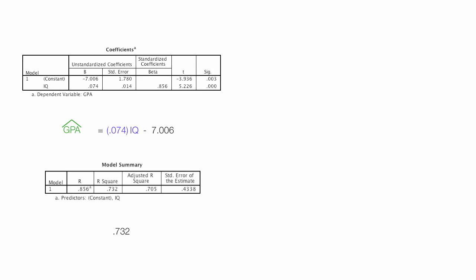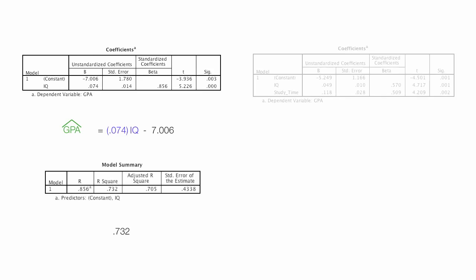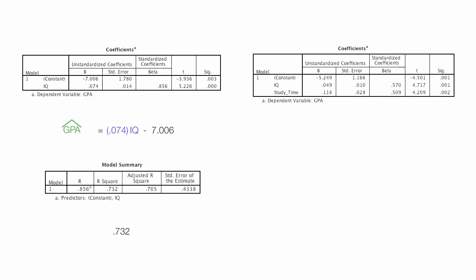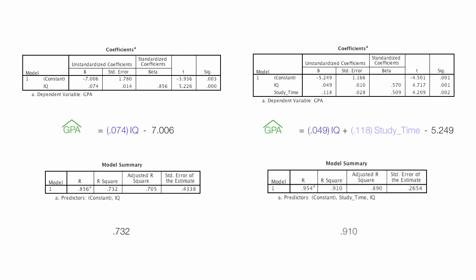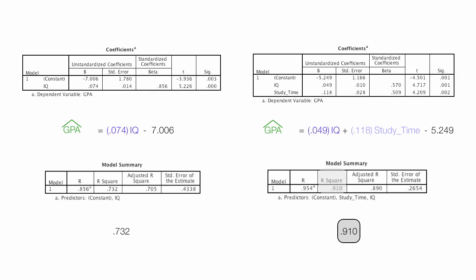Now I will compare these results to the model when I had two independent variables, IQ and study time. And I'll bring in also the model summary and look at the R-squared. With one independent variable of IQ the R-squared is .732. When I add the second independent variable of study time the R-squared increases to .910. Notice that the standard error of the estimate which is .4338 with one variable drops to .2654, lower is better, with two variables. So the equation improves.